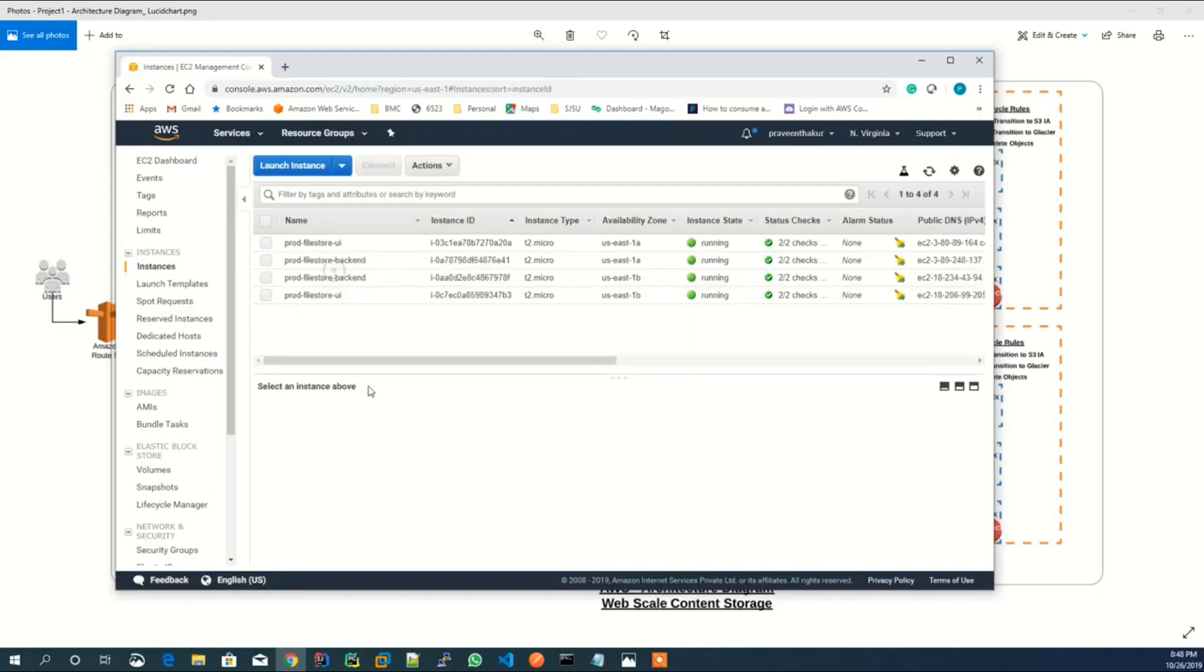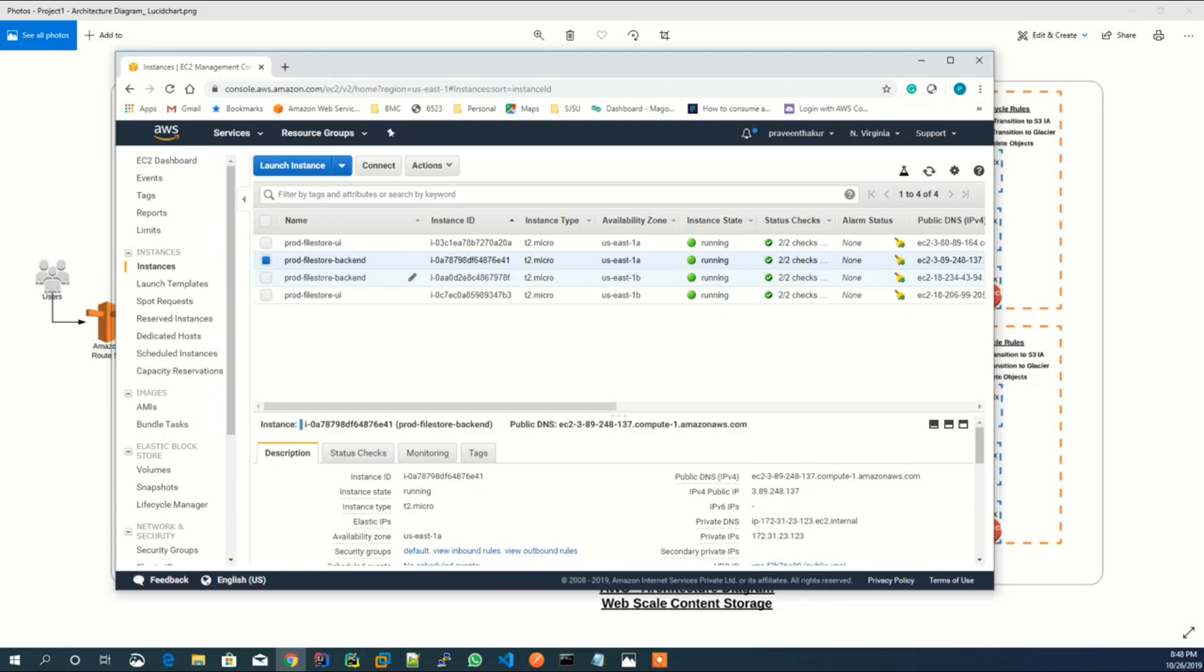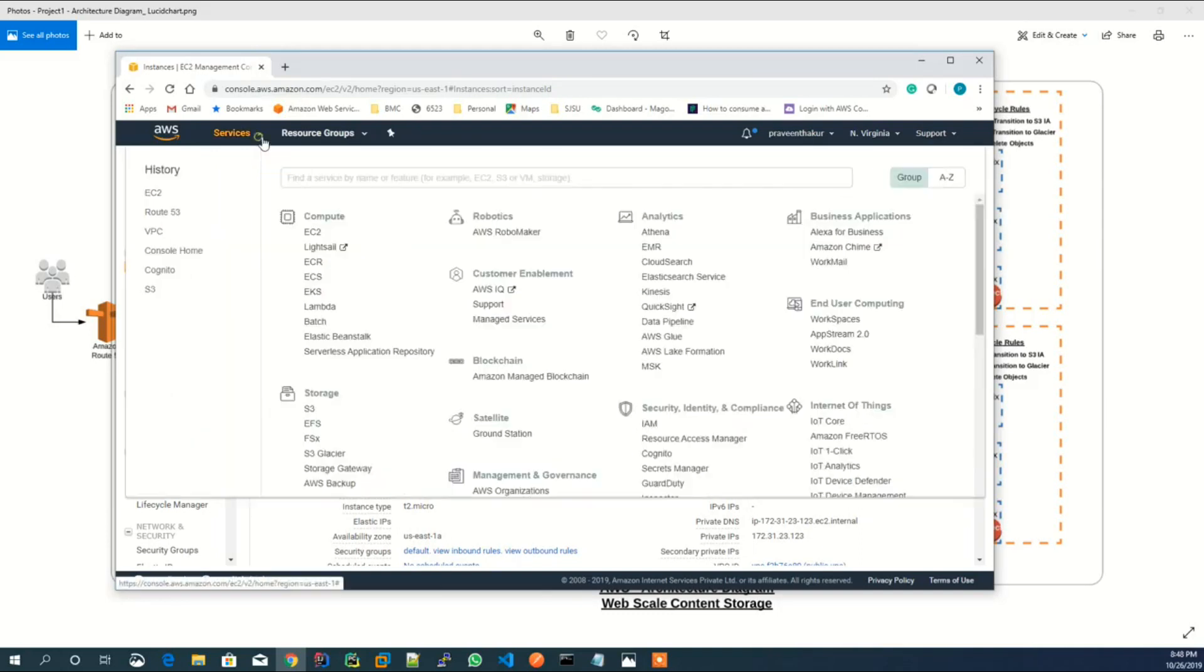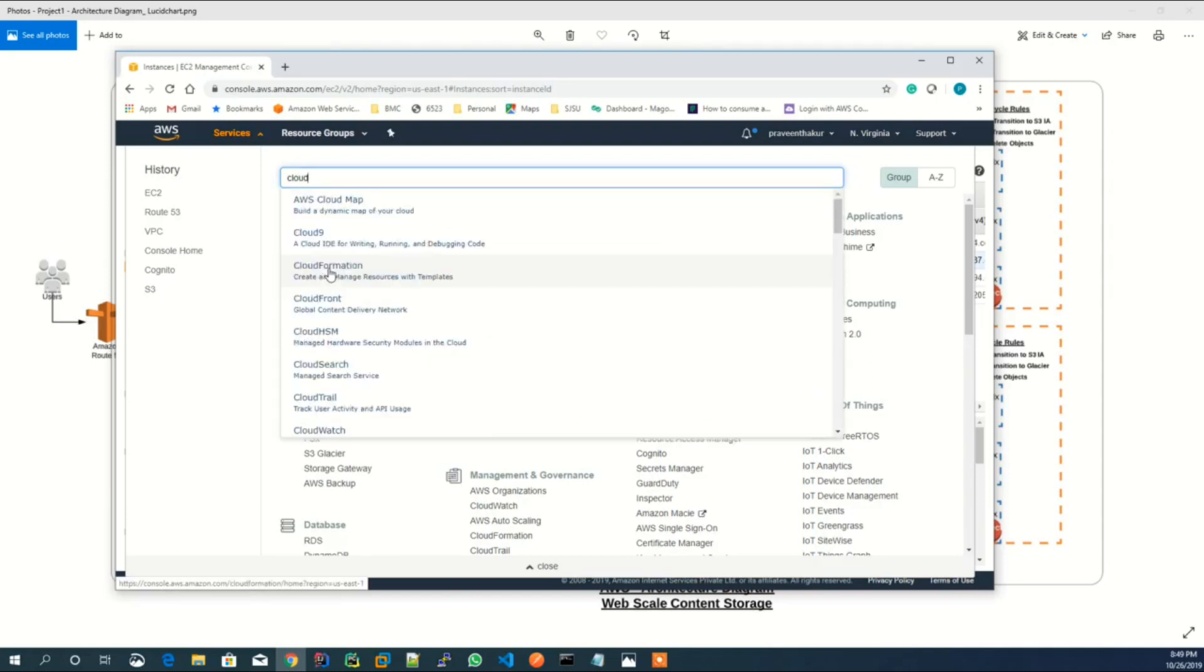Let's look at EC2 instances which are running, and CloudFront and S3 bucket which are created in the account. As you can see, there are two user interface instances and two backend instances. Also, CloudFront has been configured with source as S3 bucket.